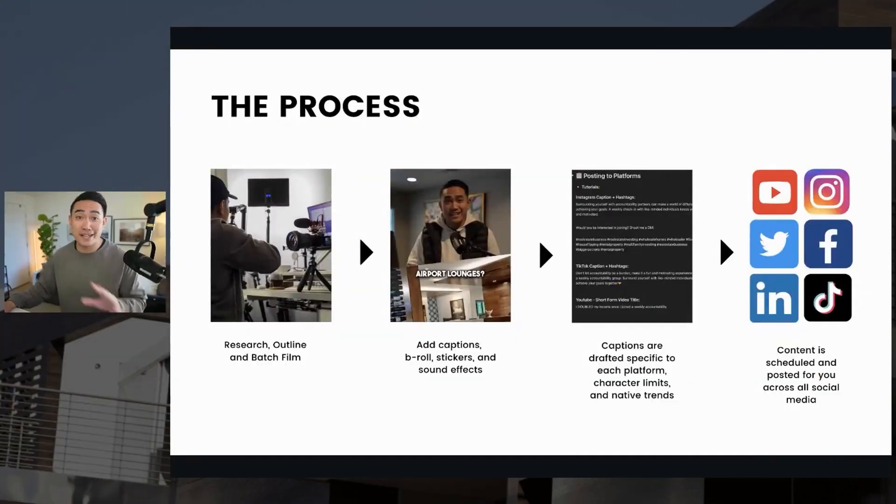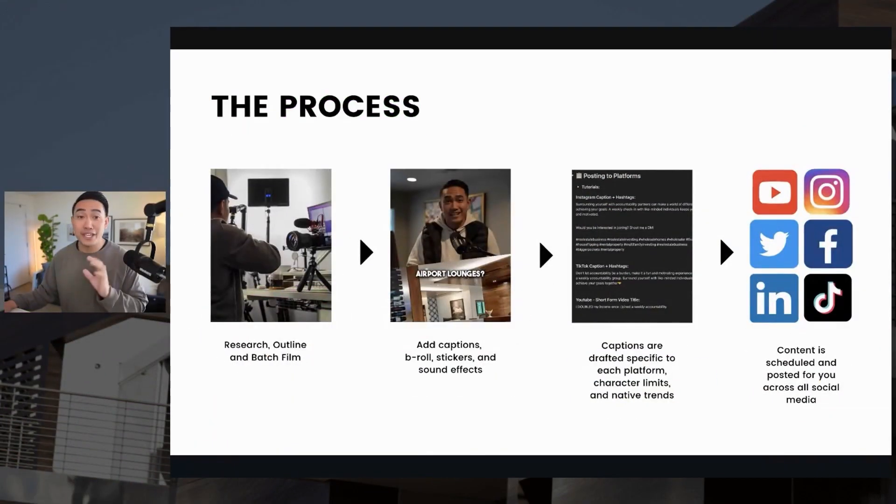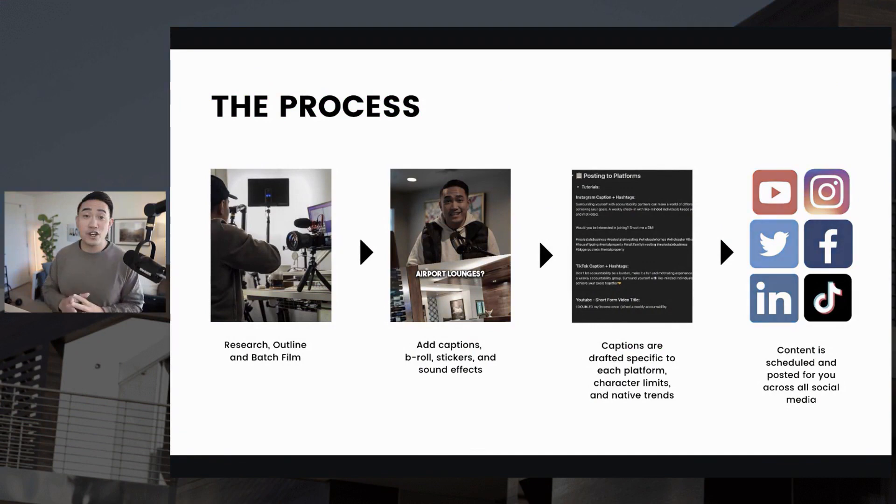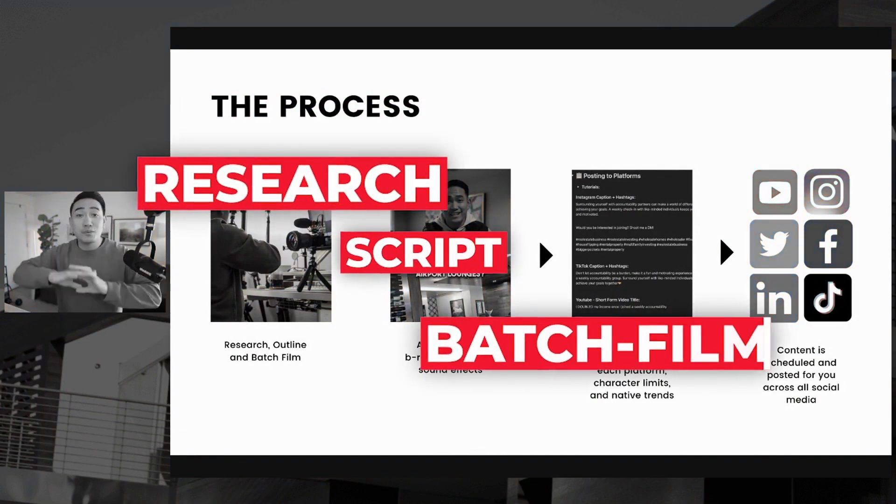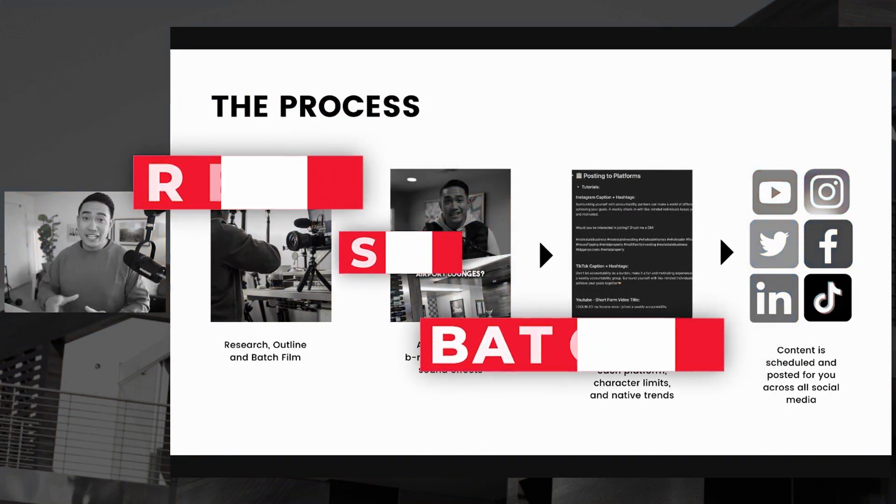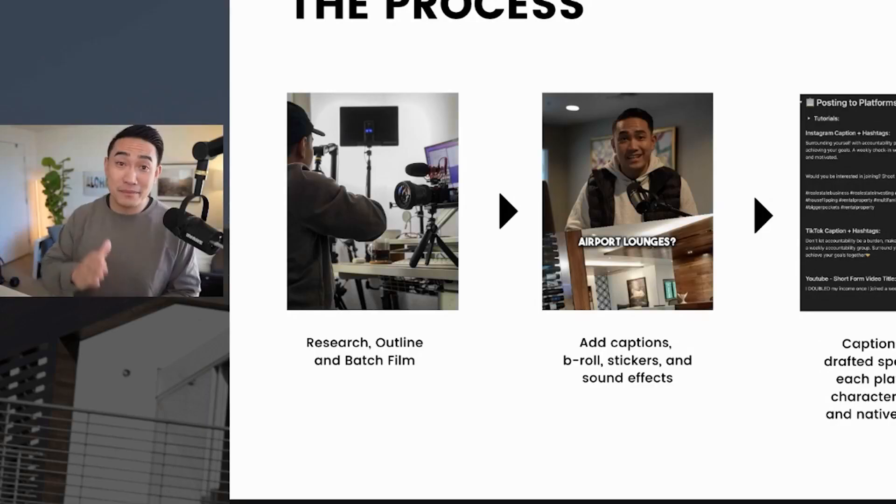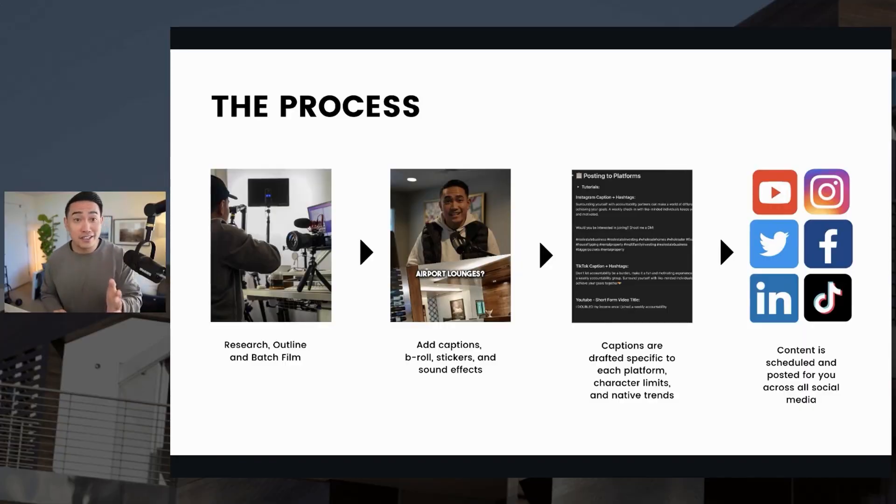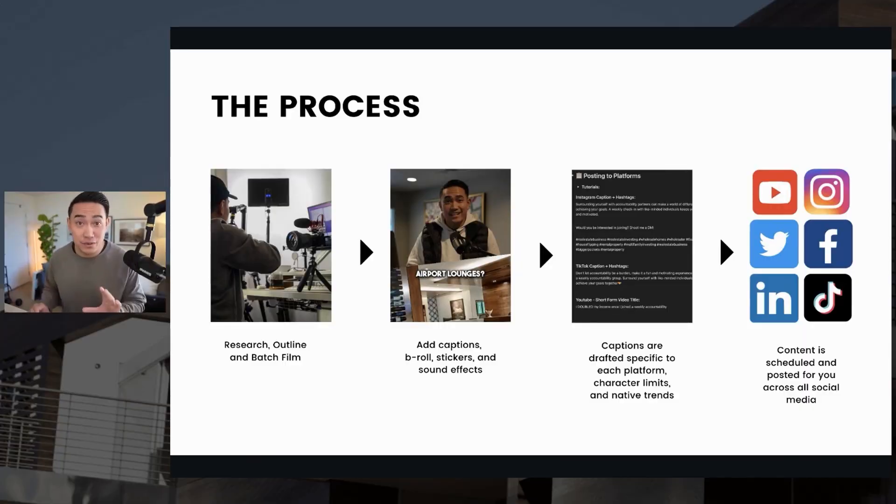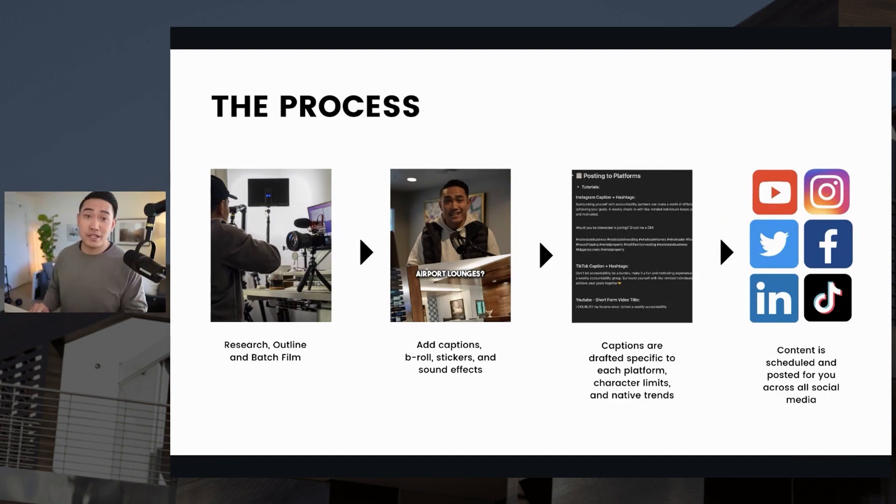So let's break down my entire process here. Grab a notebook, open up Notion, whatever you use for note-taking, because I'm going to break it down step by step. So here's exactly what I do. First off is research, script, and batch film all of your content. If you're making clips day by day, it's probably taking you 30 minutes, 40 minutes, maybe even an hour. Batch film them, script them, and then batch film them. Even if it's just an outline, it'll help you a lot.